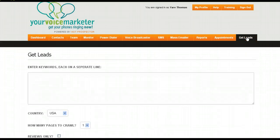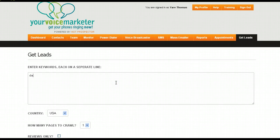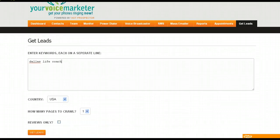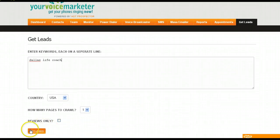And the last thing I'm going to show you on this tab is the Get Leads. So let's say we said Dallas Life Coach, and we wanted to target Dallas life coaches. We would type that in. We would type Get Leads.